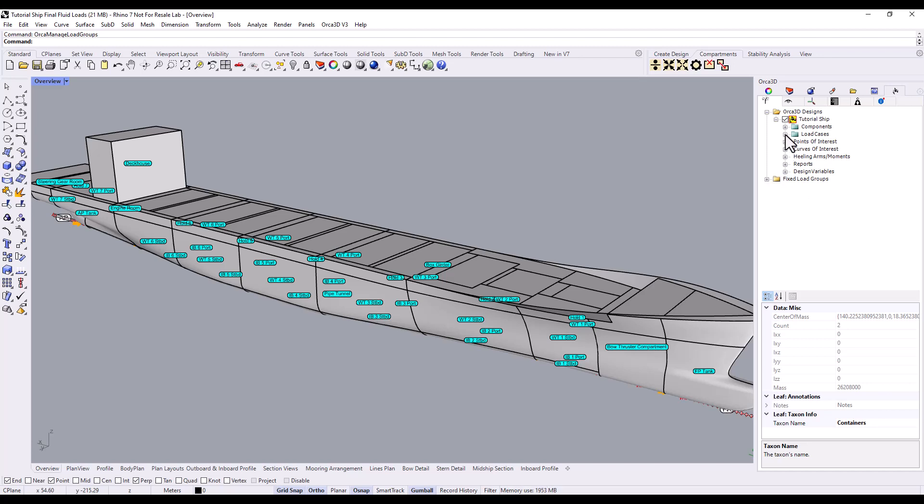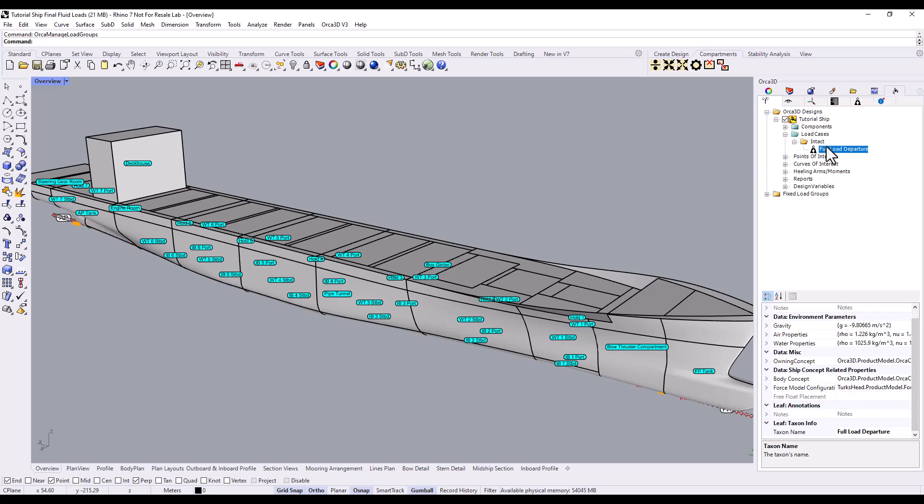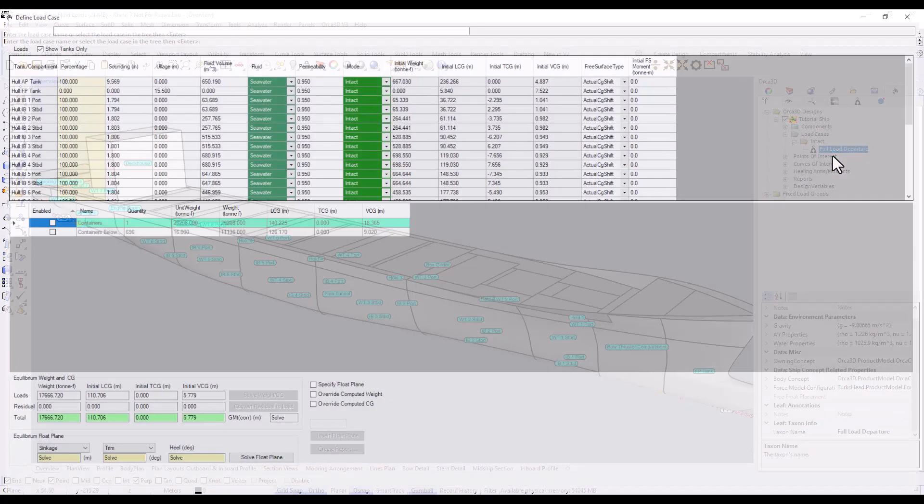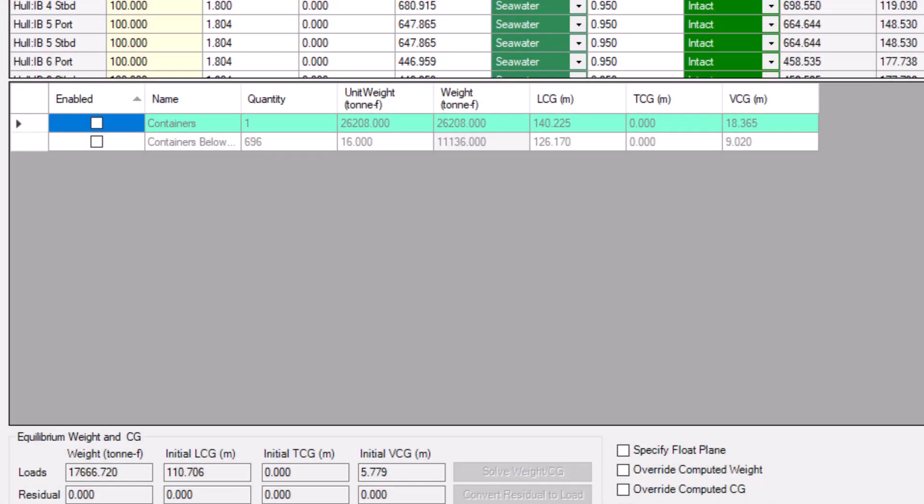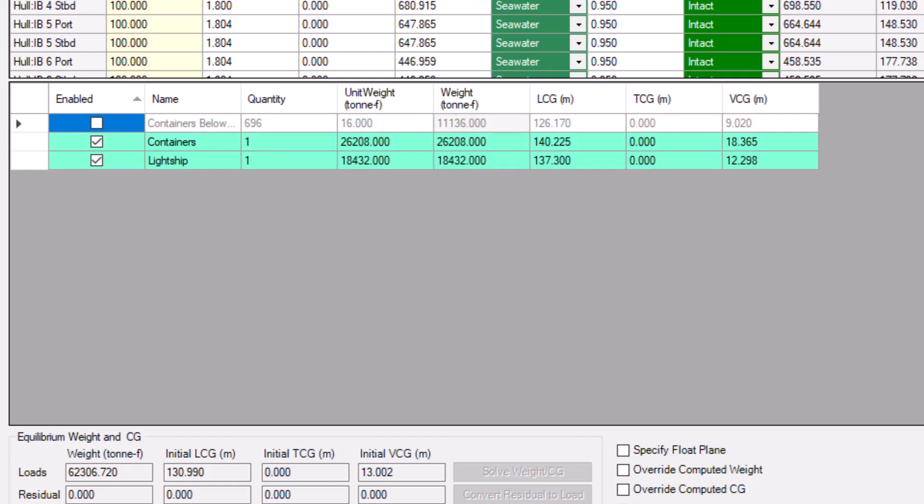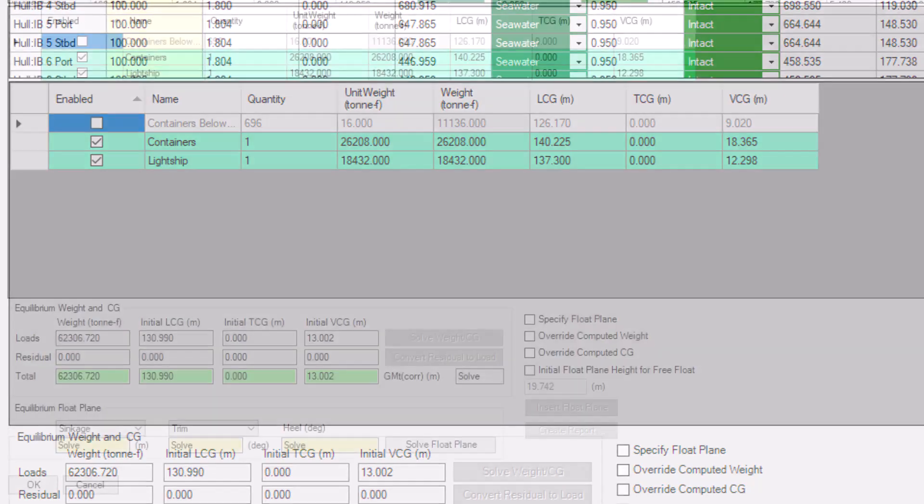When we go back in to edit our load case, by right-clicking on the load case in the tree, we can see that the Fixed Load Group has made its way into our load case, displayed here in Cyan. Fixed Load Groups are disabled by default, so make sure to enable it if you want to use it in that specific load case. Another very common load to use fixed load groups for is your lightship weight, since it's needed in most load cases, and it doesn't change from case to case.